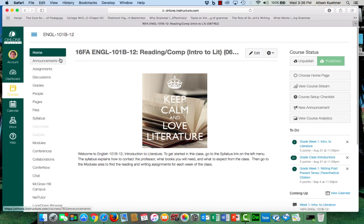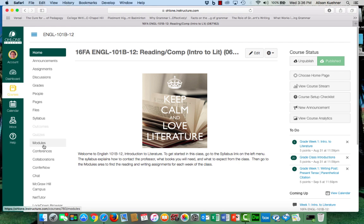On the left side is a menu of options. The links you will use most often are discussions and modules. But to get started let's click on the link to the syllabus.